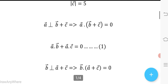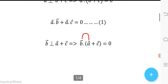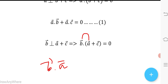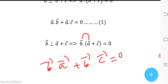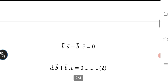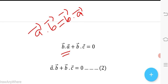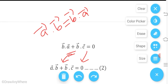It is given that vector b is perpendicular to (a + c). So we can write b · (a + c) = 0, which expands to b·a + b·c = 0. Since b·a = a·b, this gives us a·b + b·c = 0. Let this be equation number 2.